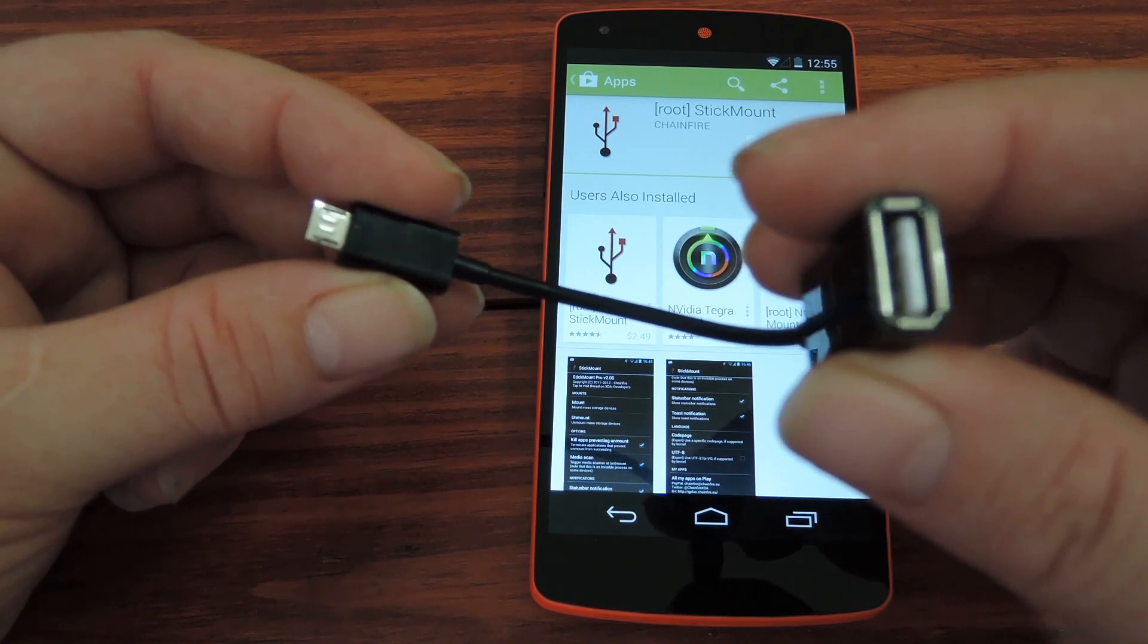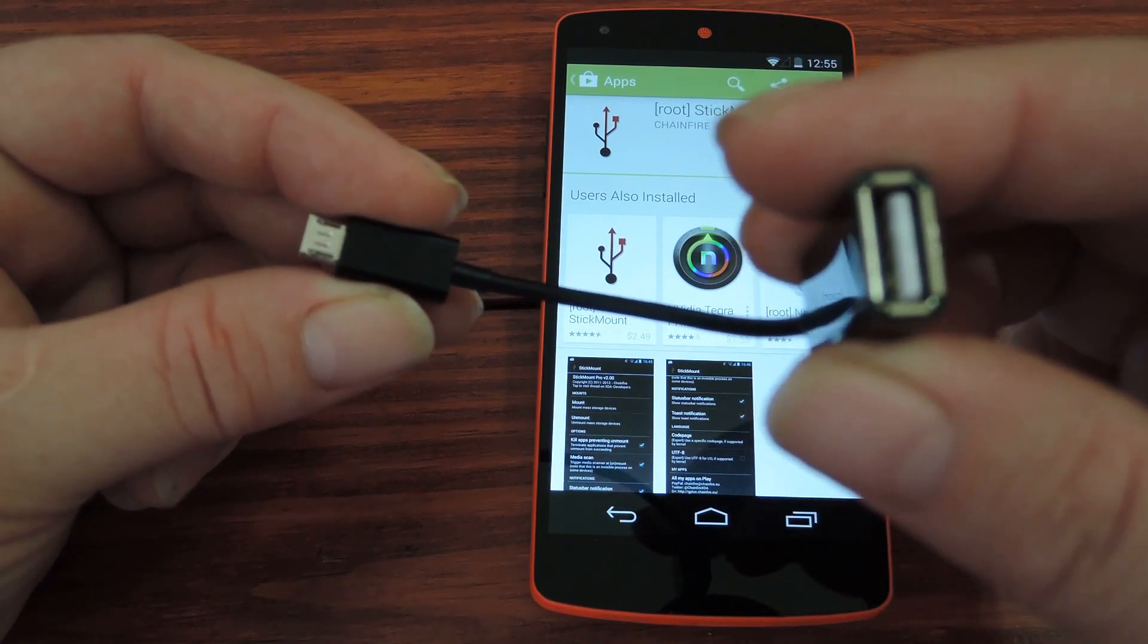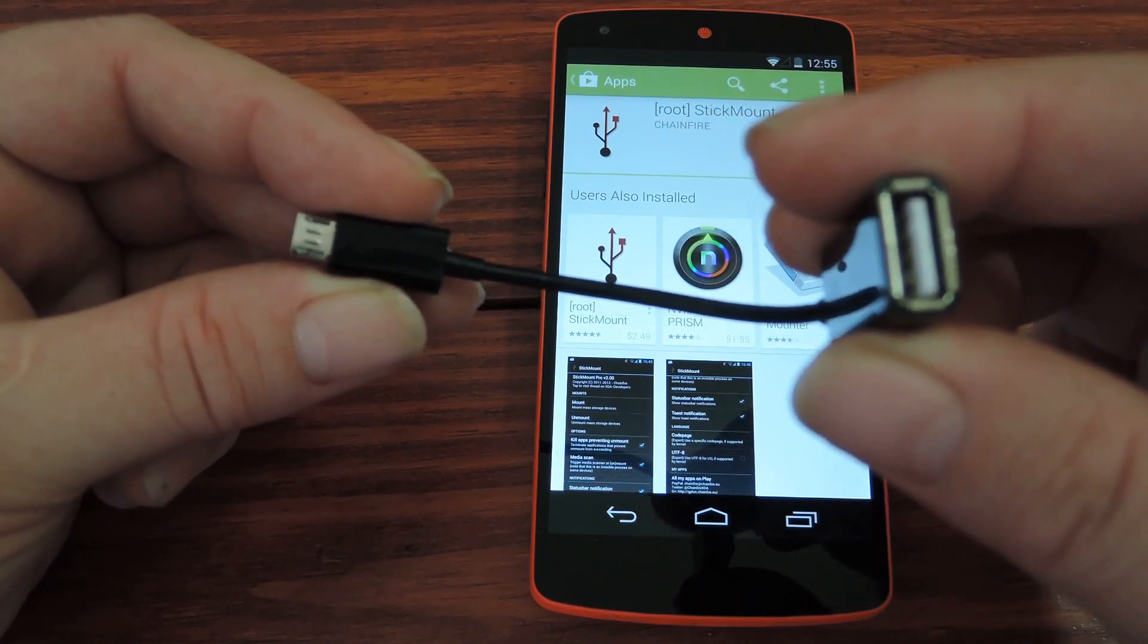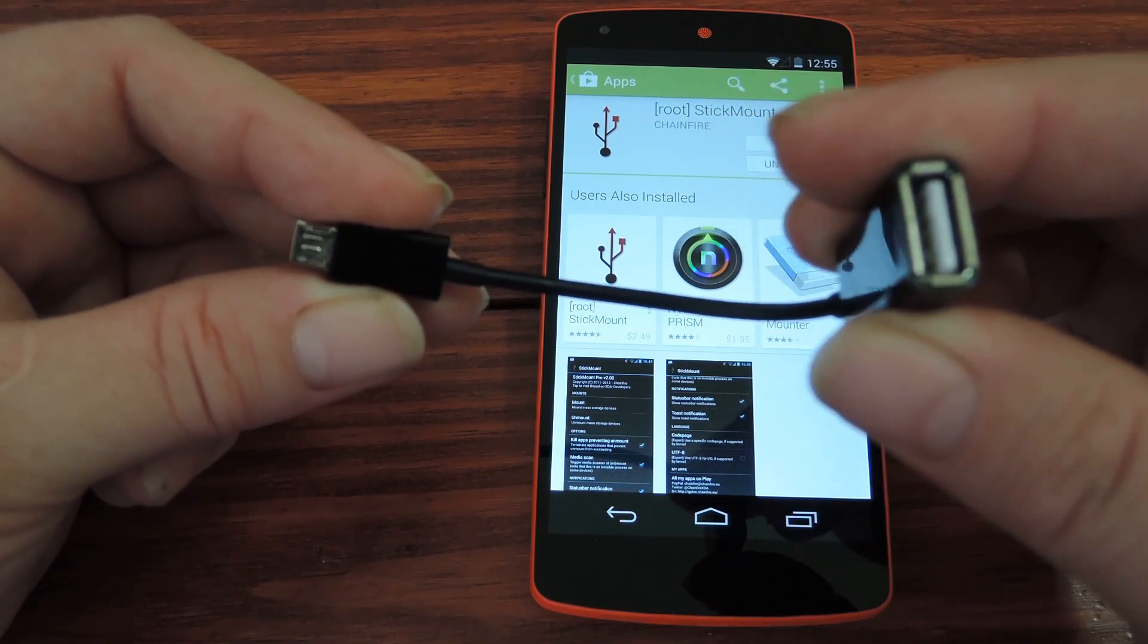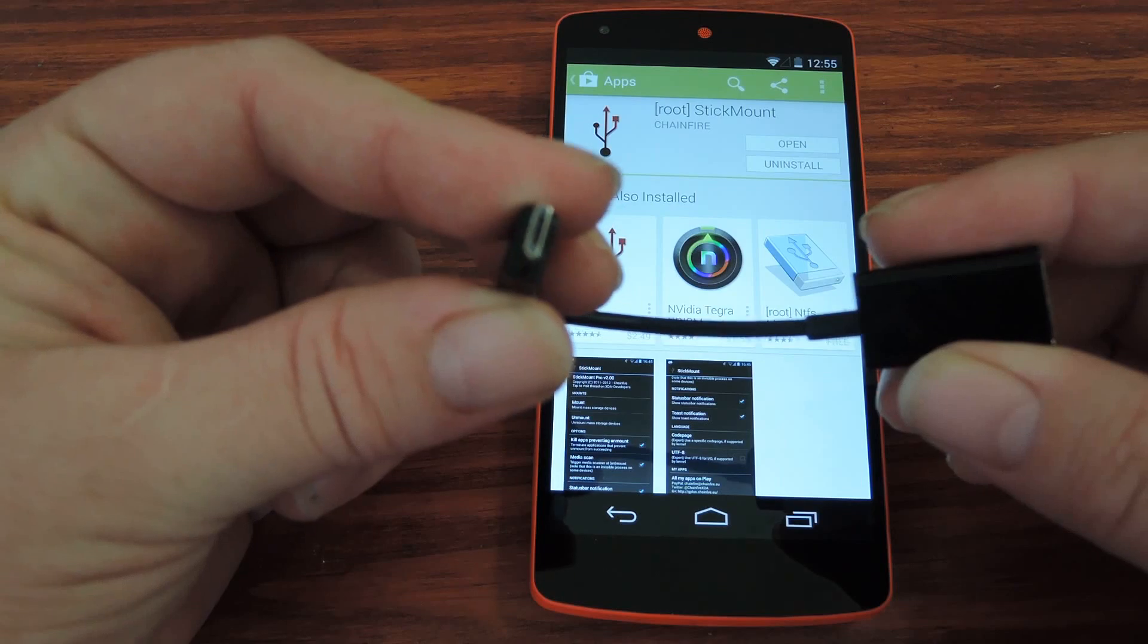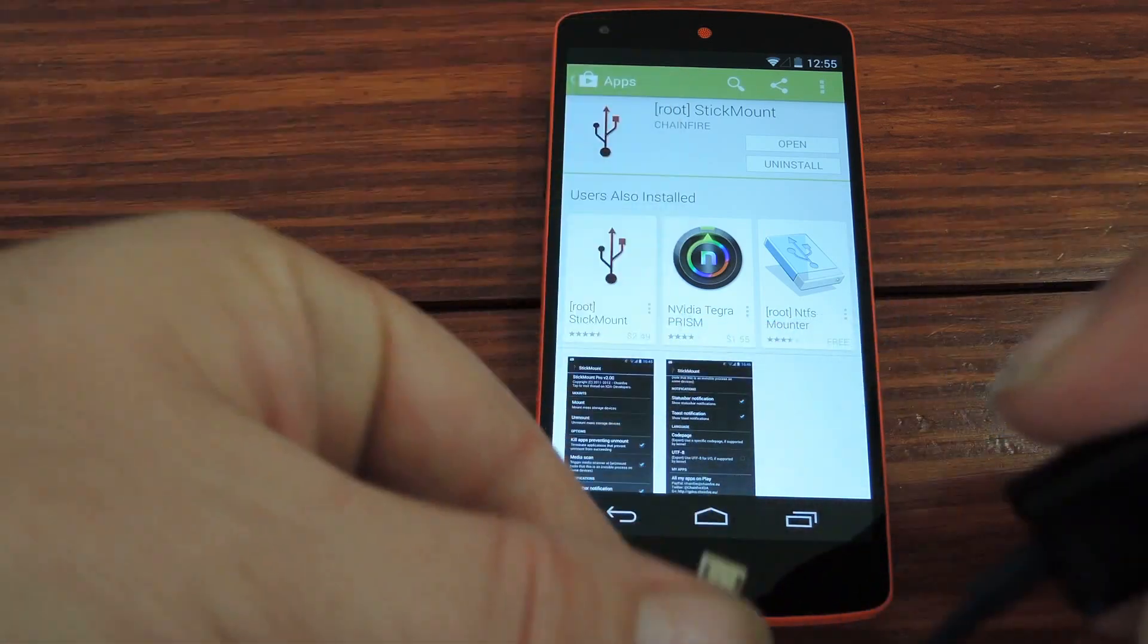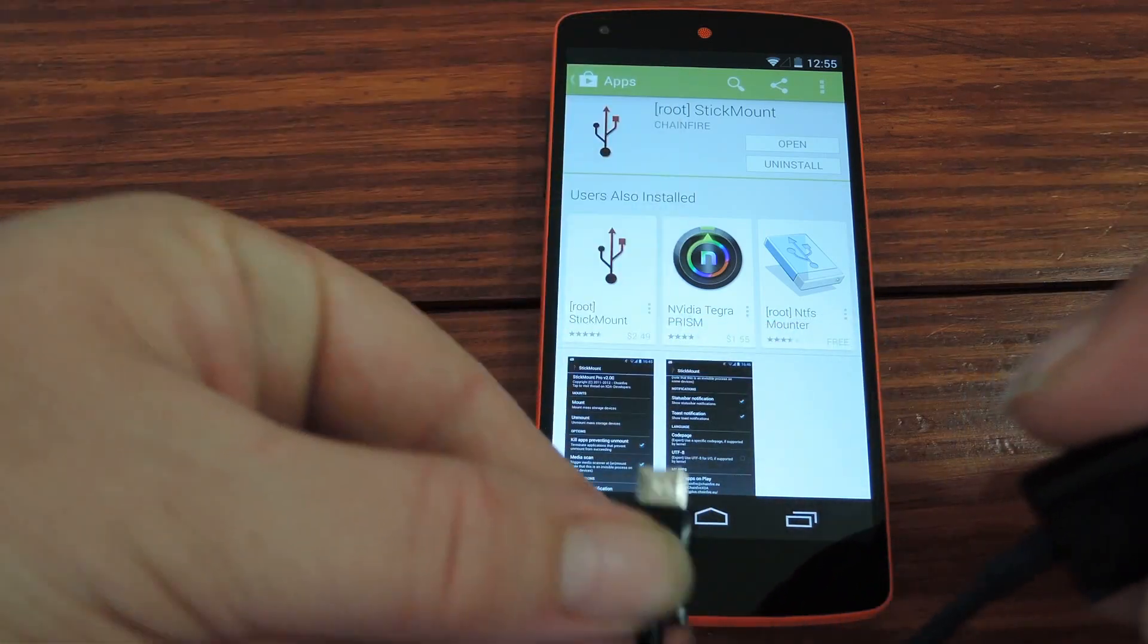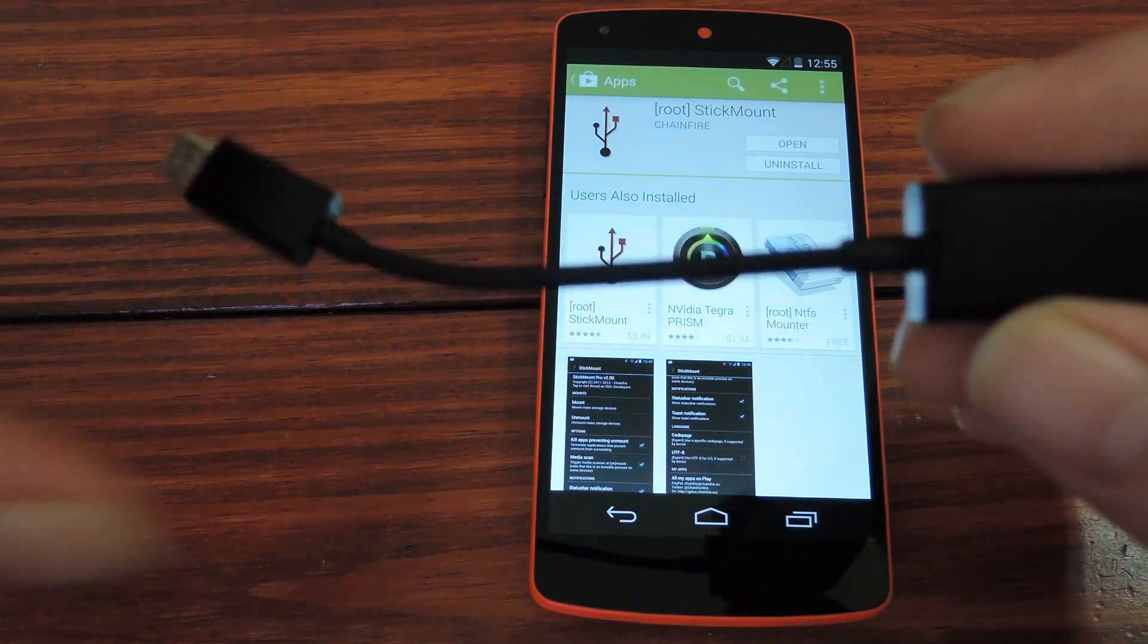Basically, on one end it's a USB port that you can plug any USB device into, and on the other end it's a micro USB port that plugs right into your Nexus 5.